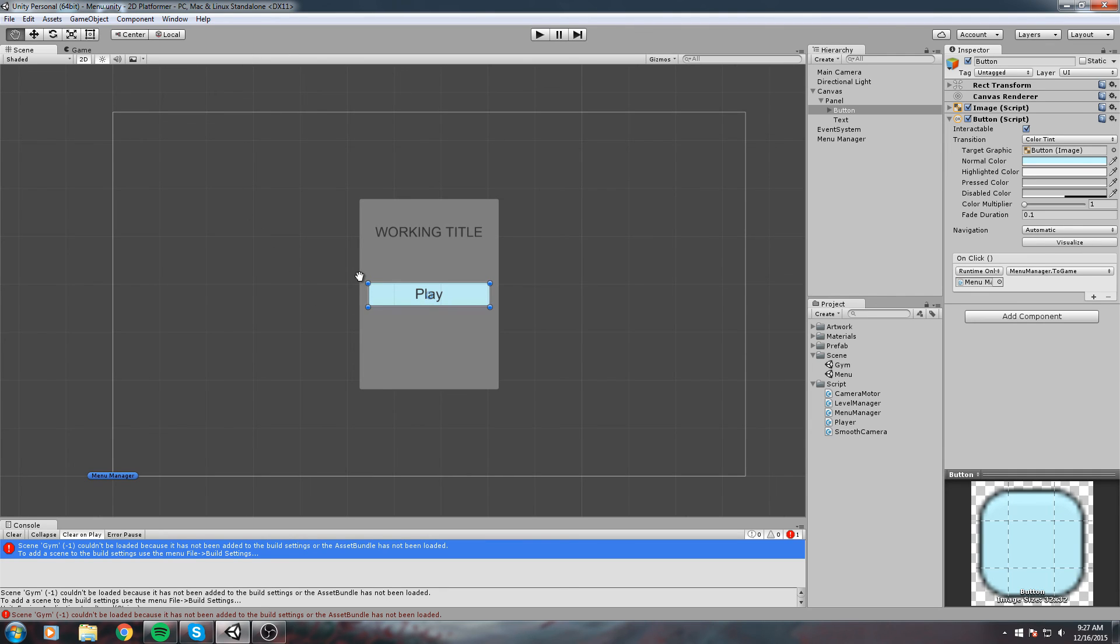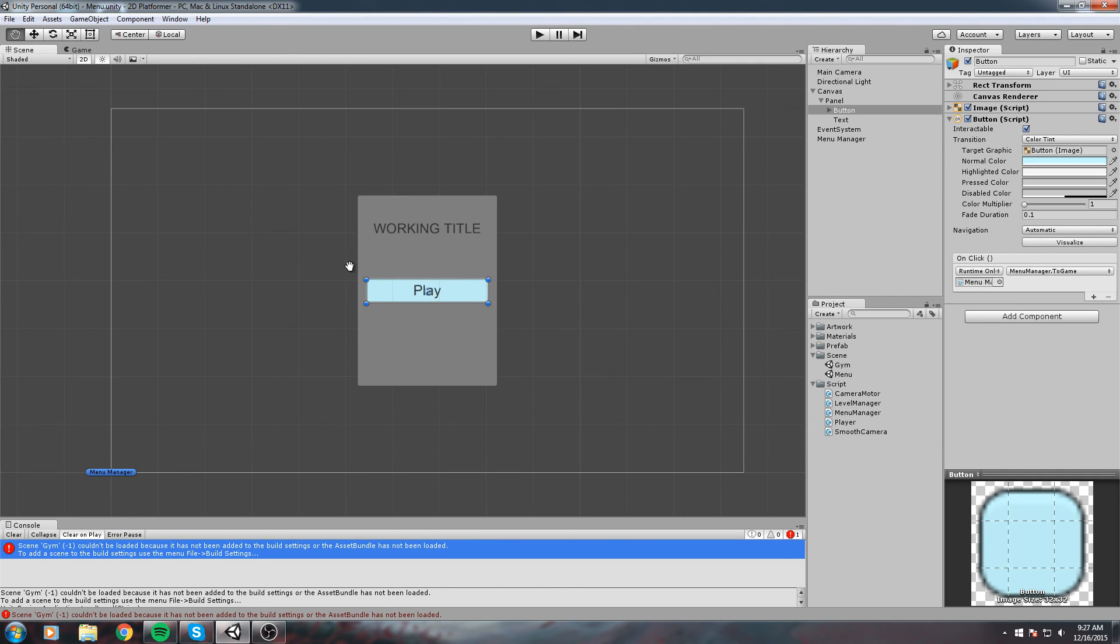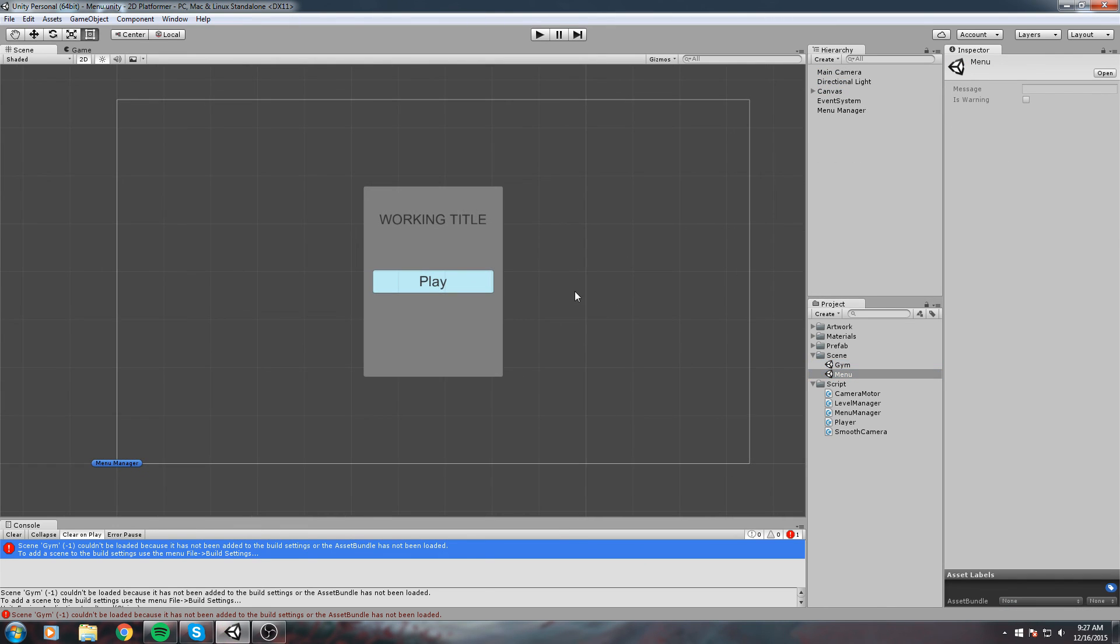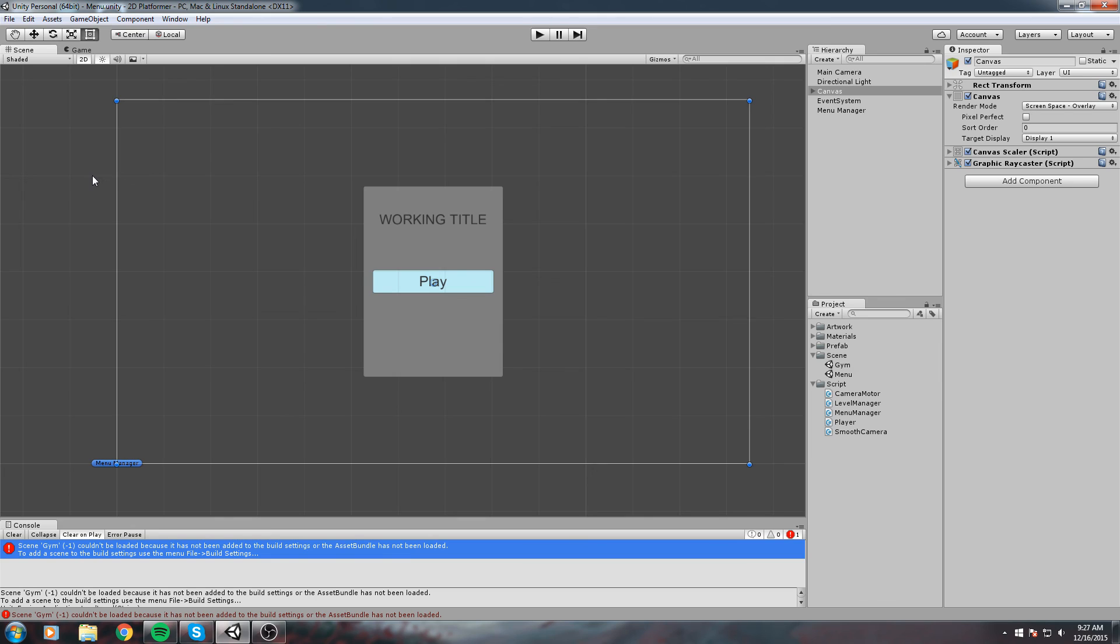This is why we don't put every single scene inside the build settings. But in our case, my gym scene is actually my play scene, so I'll be putting it in there as well.